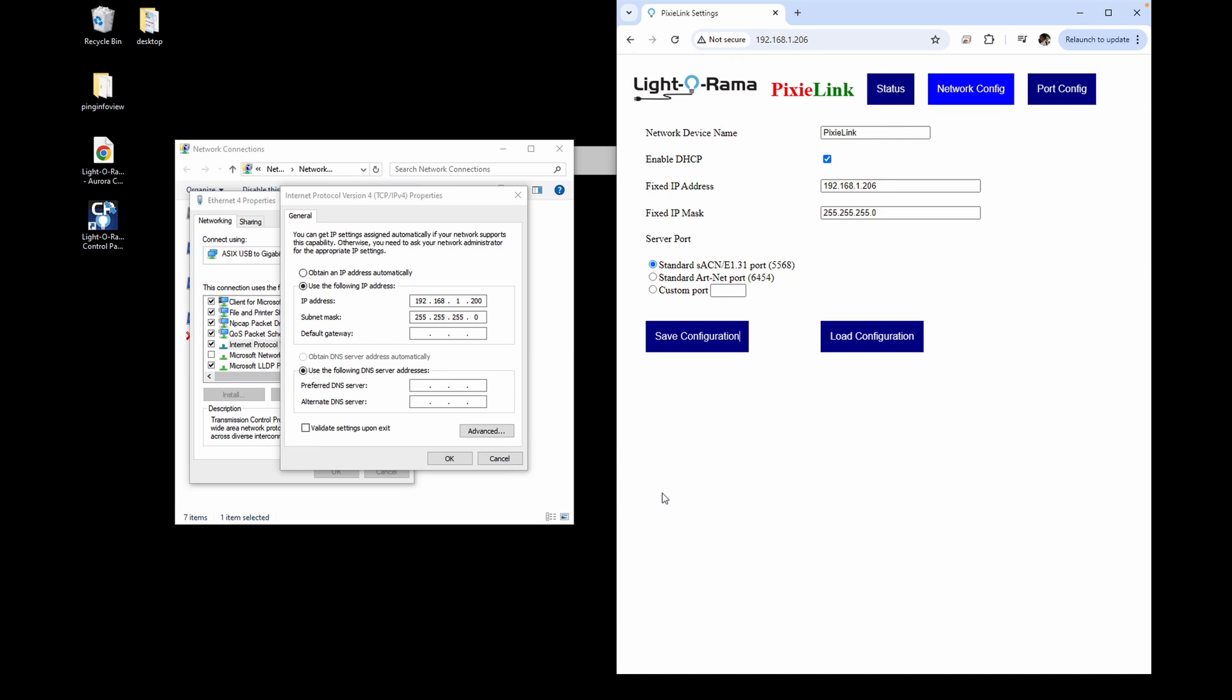Windows 10 and Windows 11 may vary slightly in how they look, but the concept is the same in both. You'll first need to tell your computer through Windows what IP address it has so it can communicate to your Pixie Link, which has a default IP address out of the box of 192.168.1.206.